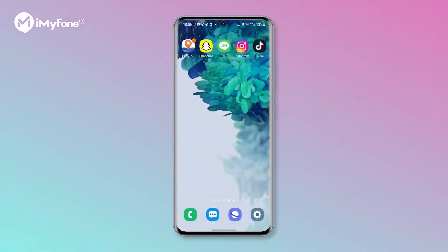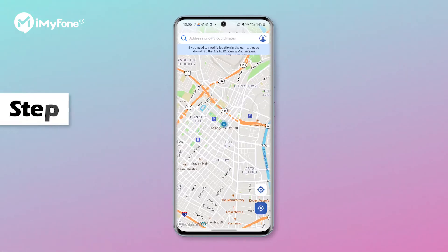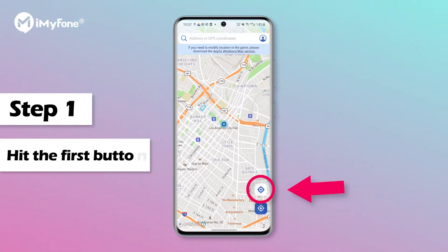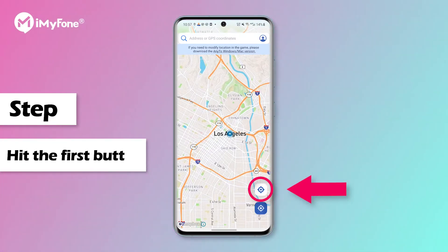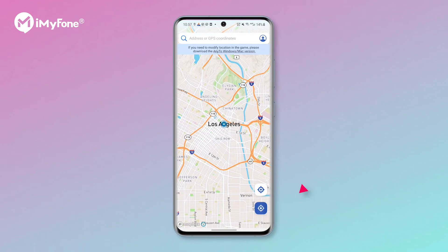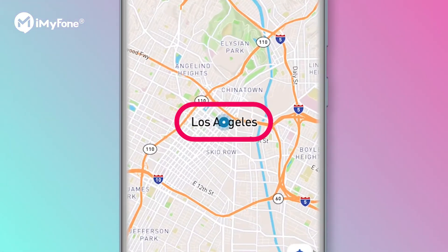Now it's time to show you how to use this location spoofer app. Step 1: hit the first button in the lower right corner. The map will show your current location. See, I'm in Ellen now.